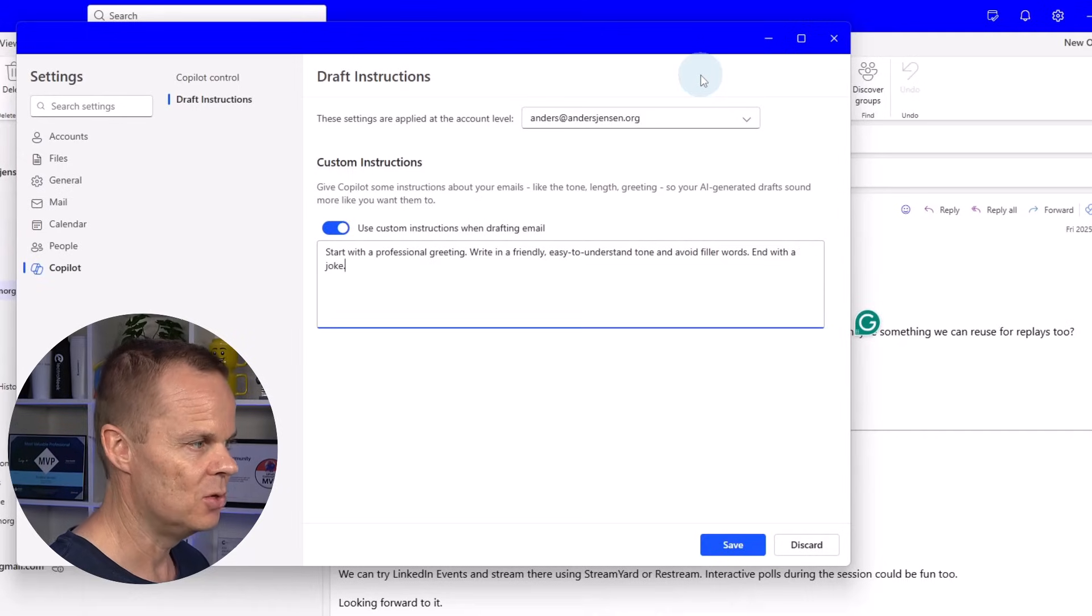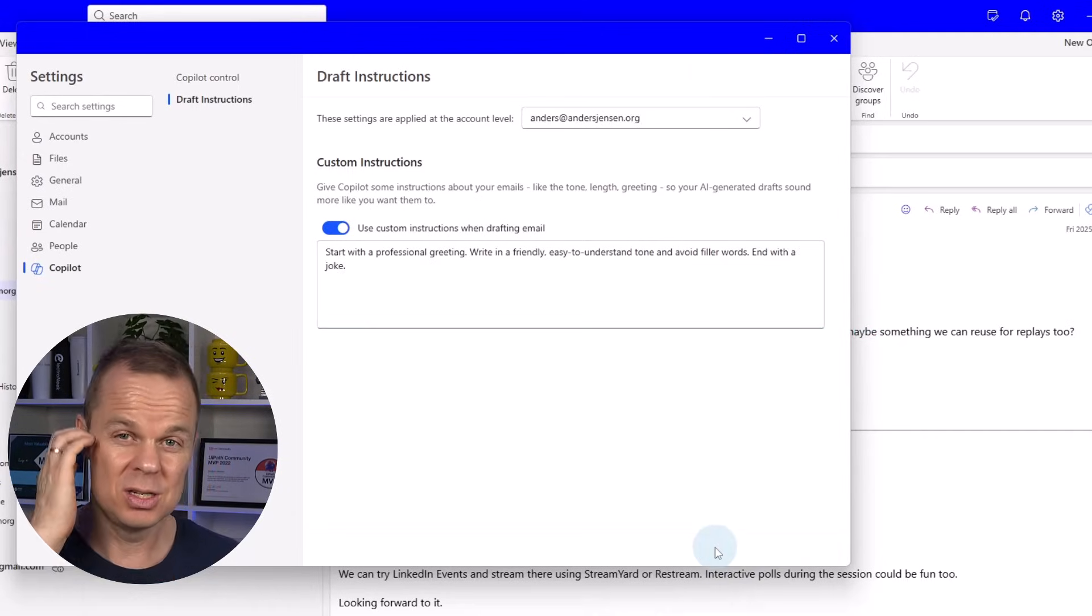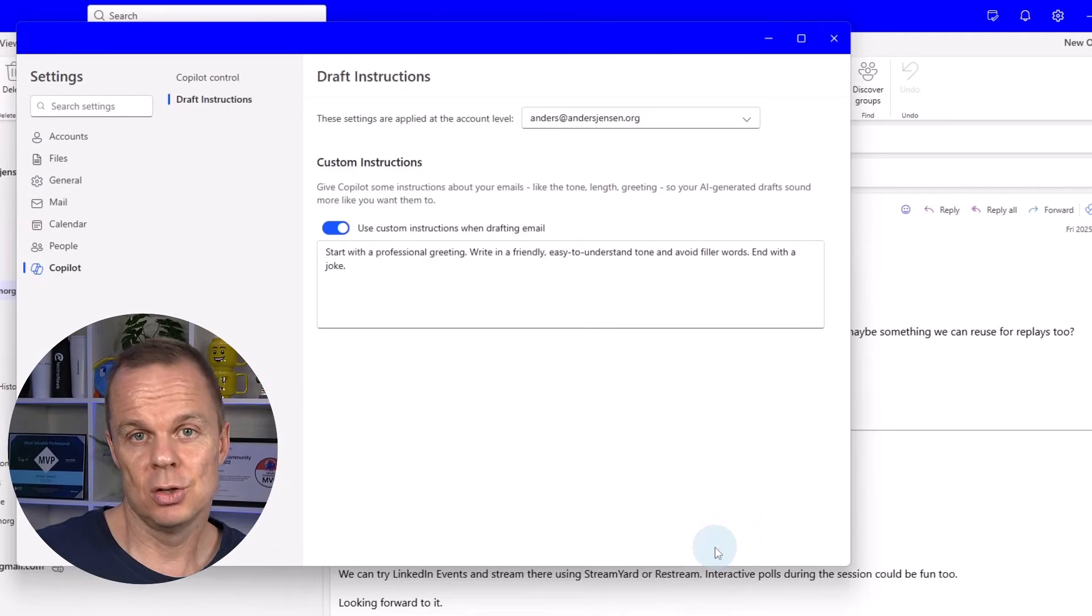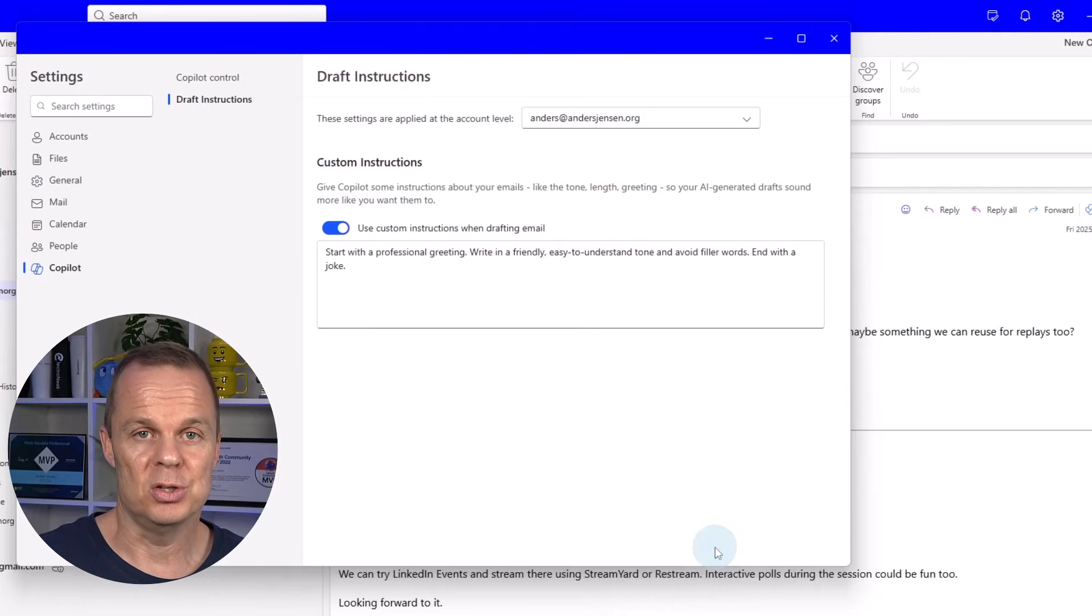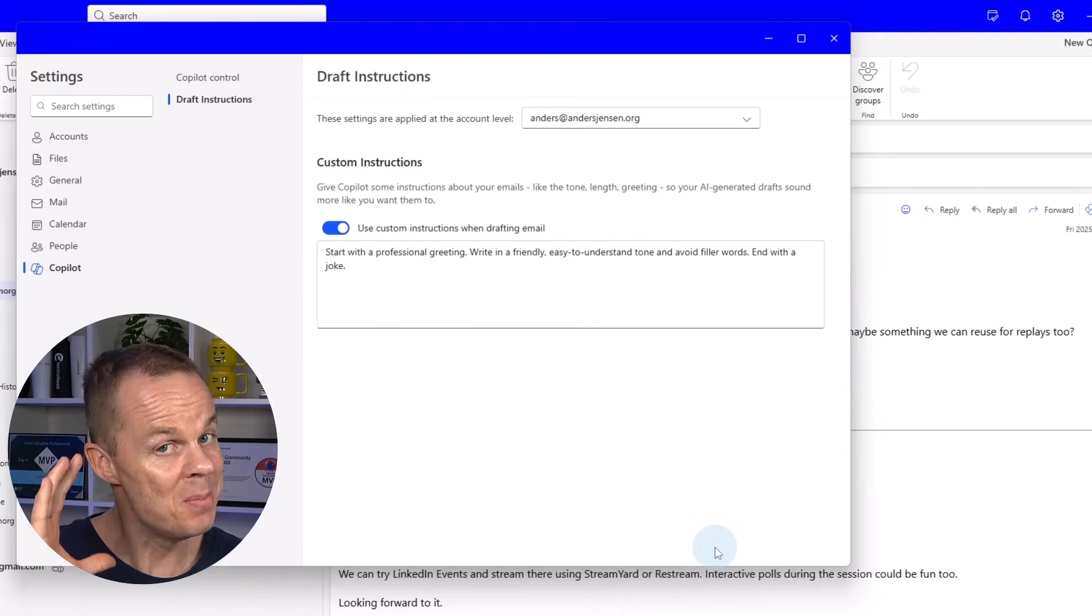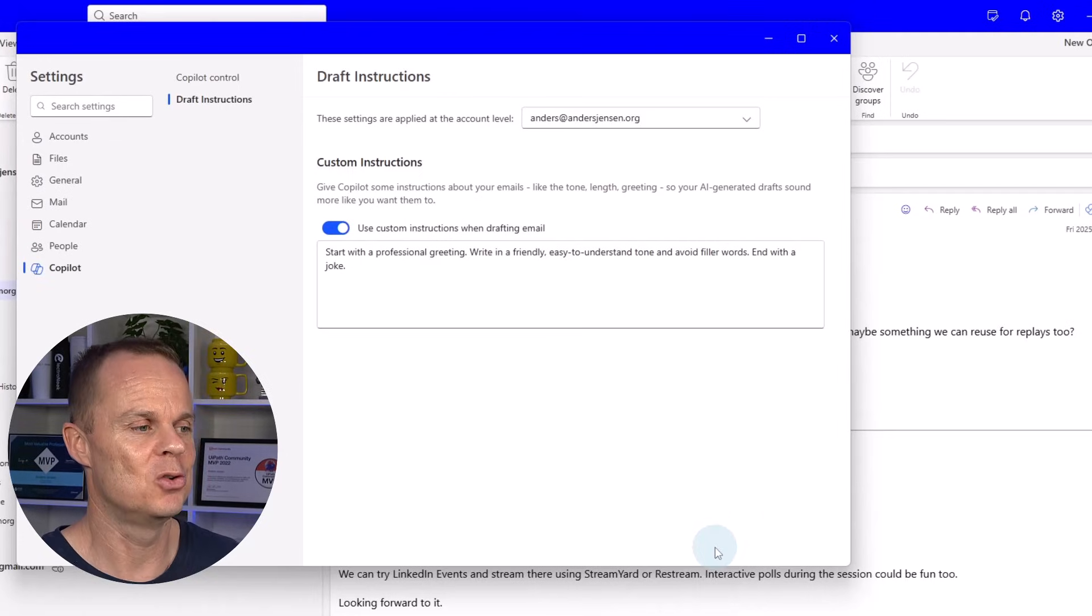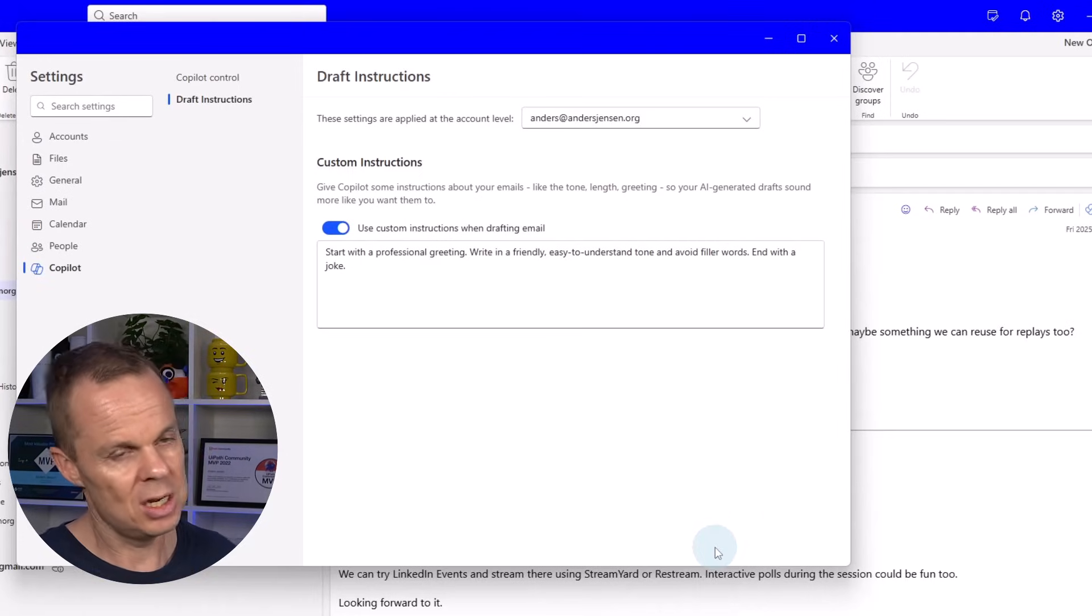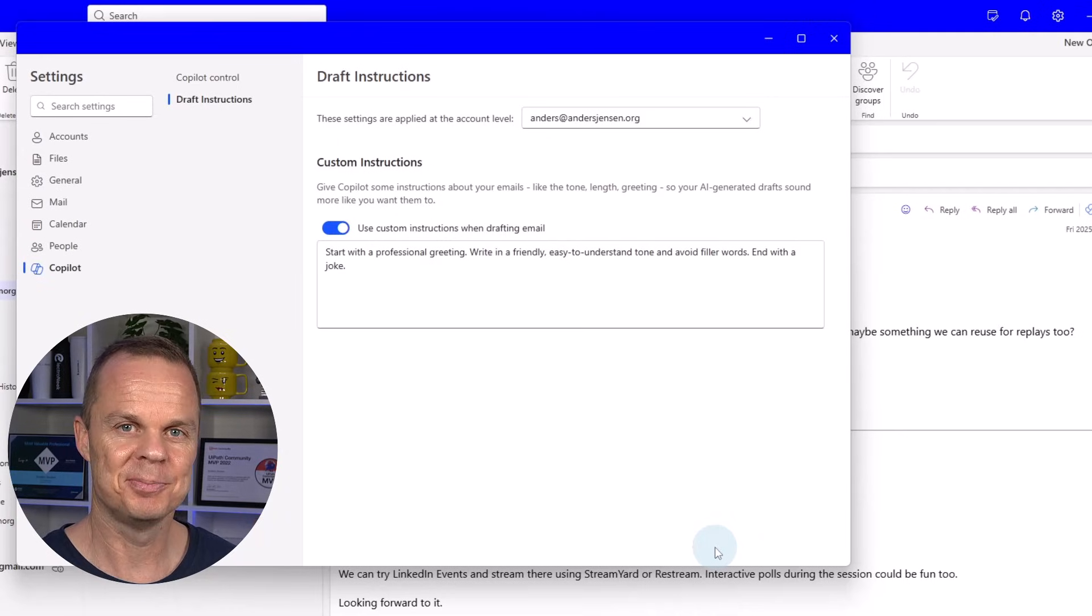And when I click save here Copilot 365 always responds when we use it with these instructions in mind. So if you do instructions remember them because they will be on forever. So you might have forgotten all about them. Go in there and change it to your tone. How do you want to respond on emails?